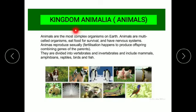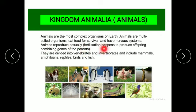Kingdom Animalia consists of animals. Animals are the most complex organisms on earth. Animals are multicellular organisms that eat food for survival and have well-developed nervous systems. Animals reproduce sexually, i.e., fertilization happens to produce offspring combining genes of the parents. They are divided into vertebrates and invertebrates, and animals include mammals, amphibians, reptiles, birds, and fish.